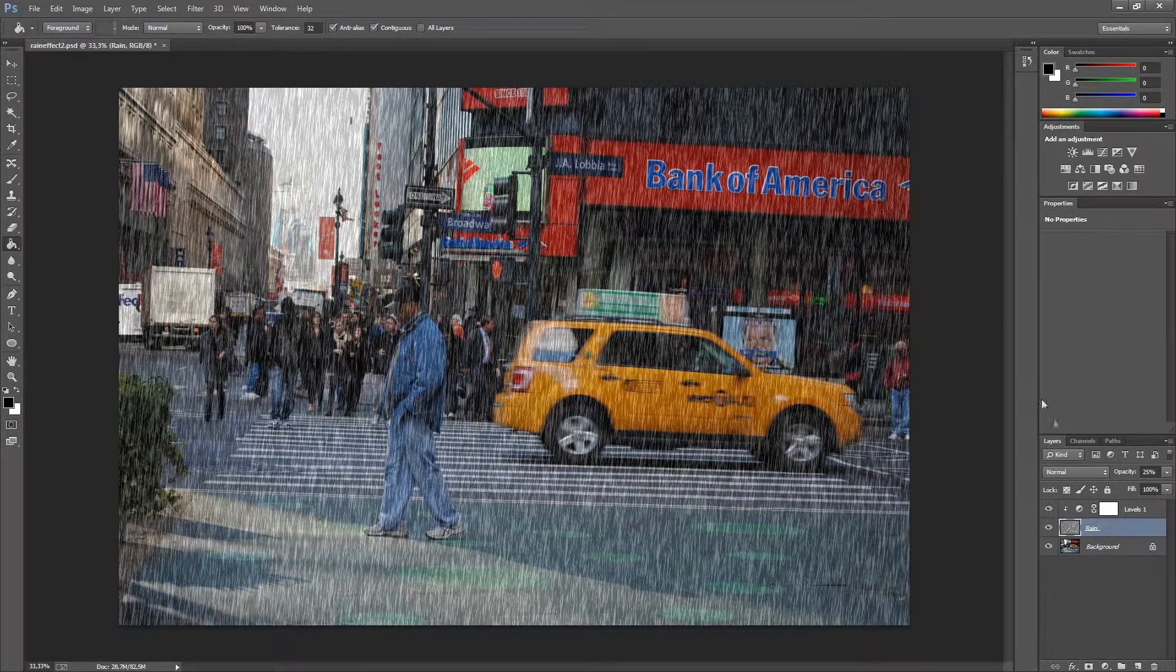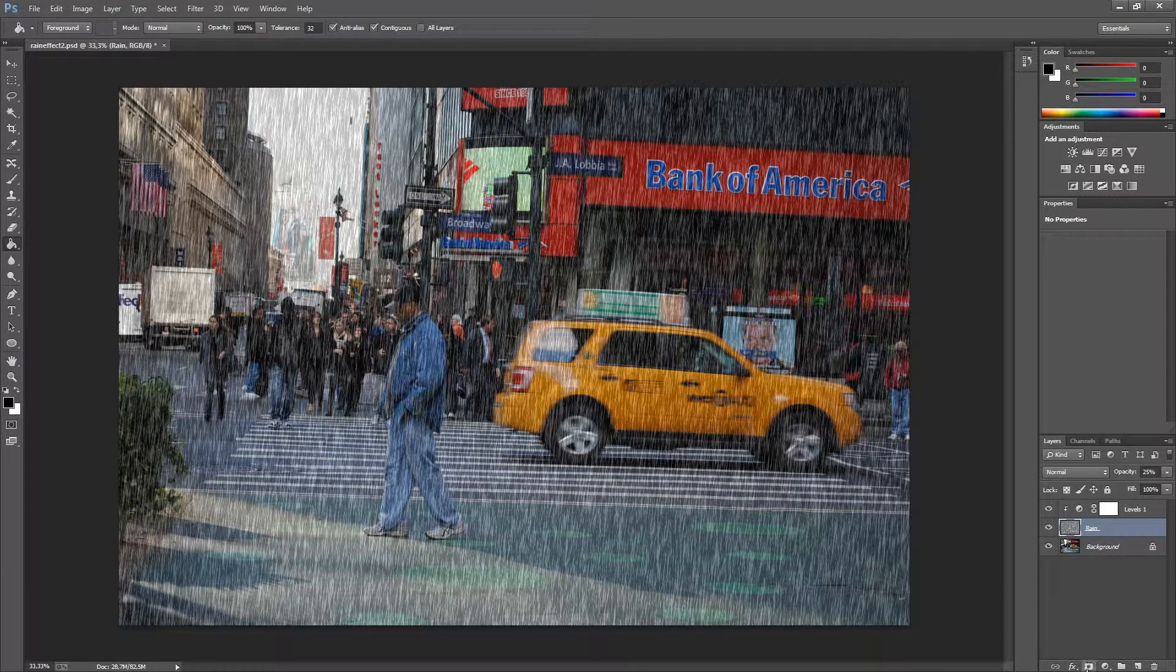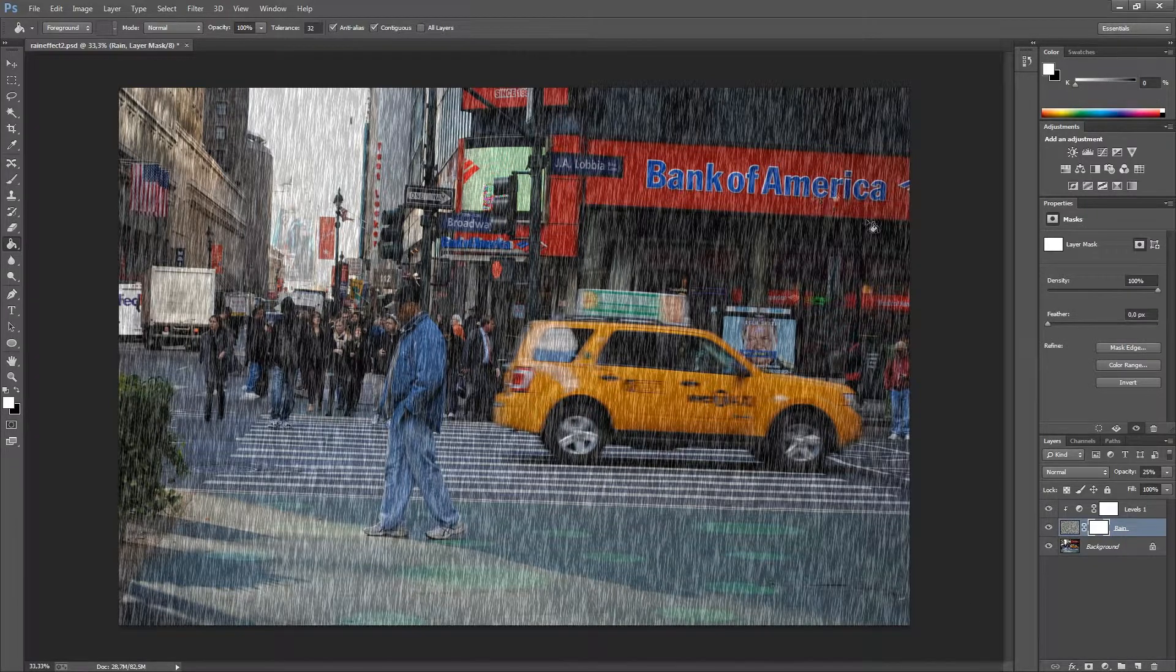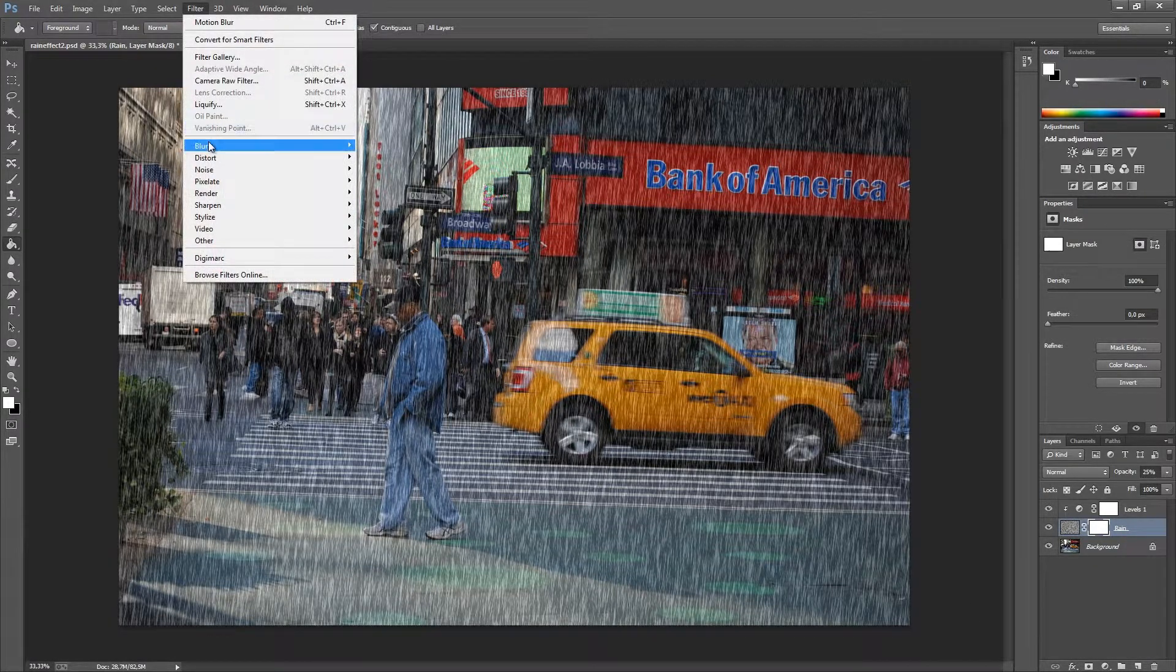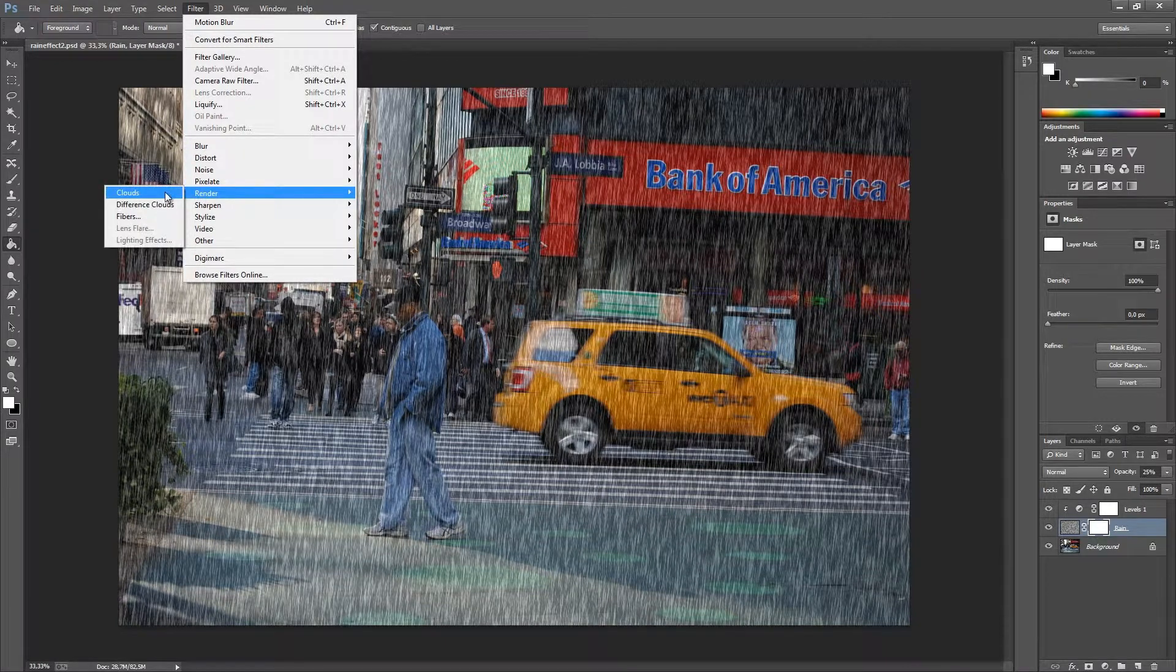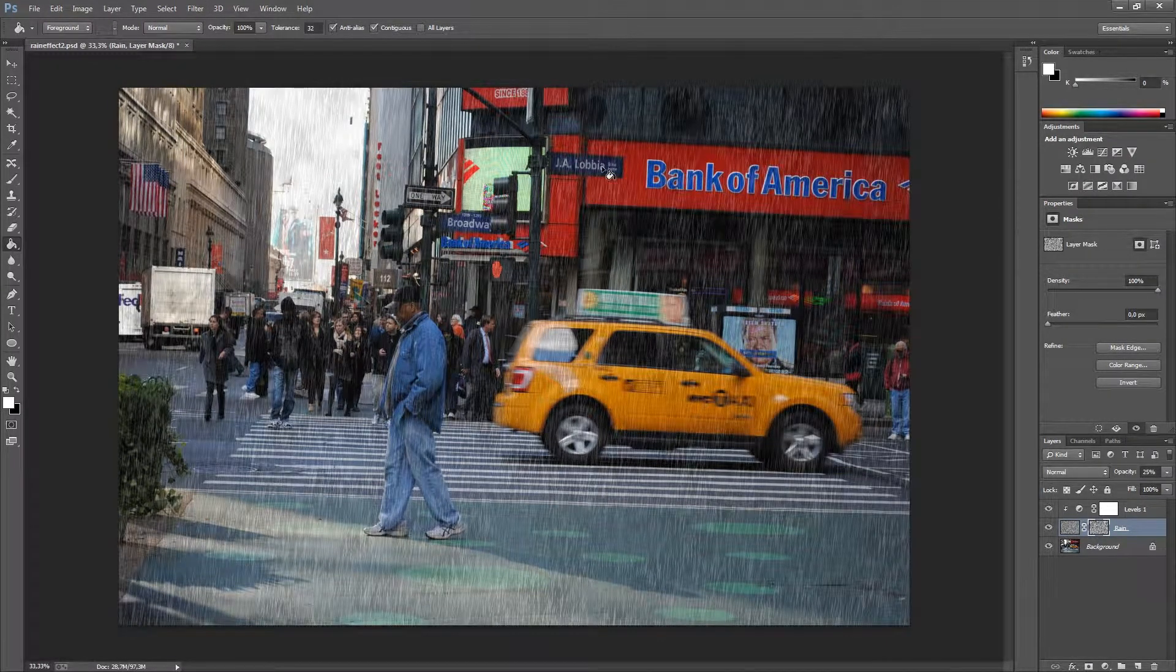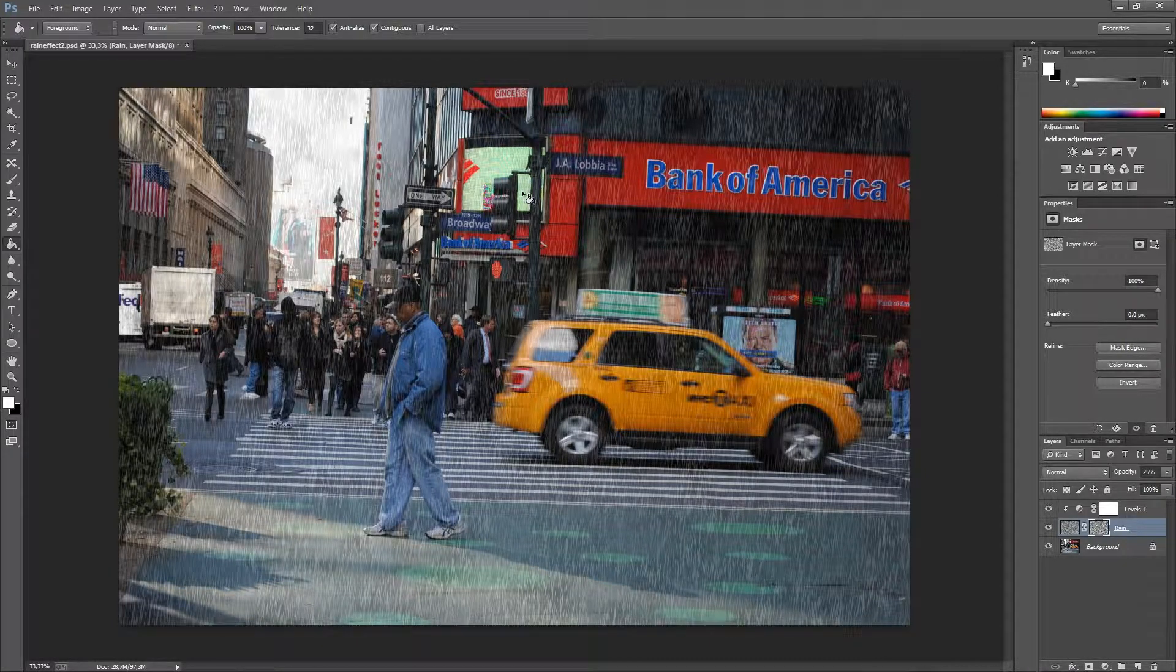The next step we are going to do is to add a mask to our rain layer by pressing this little rectangle with a dot inside. We are going up to filter, render, and add clouds. As we can see the rain effect is not so strong anymore.